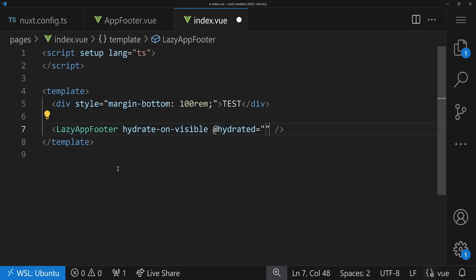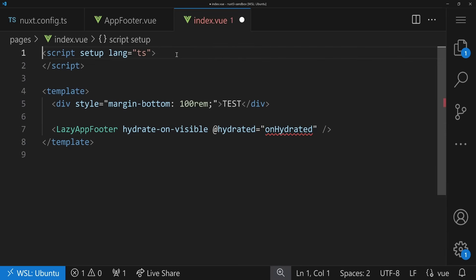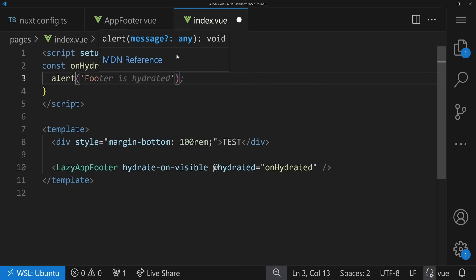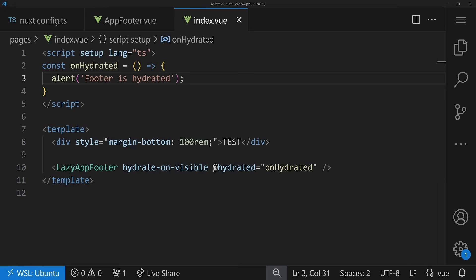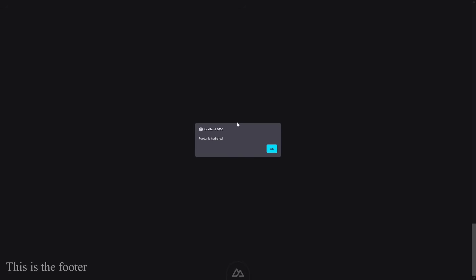Each lazily hydrated component also emits a hydrated event. We can say onHydrated and pass an arrow function — for example, alert('footer is hydrated'). Refreshing the page and scrolling down, we see the alert fires: 'footer is hydrated'. The event kicks off once and that's it. You can trigger things when the component is ready — maybe update a ref or do various other operations.